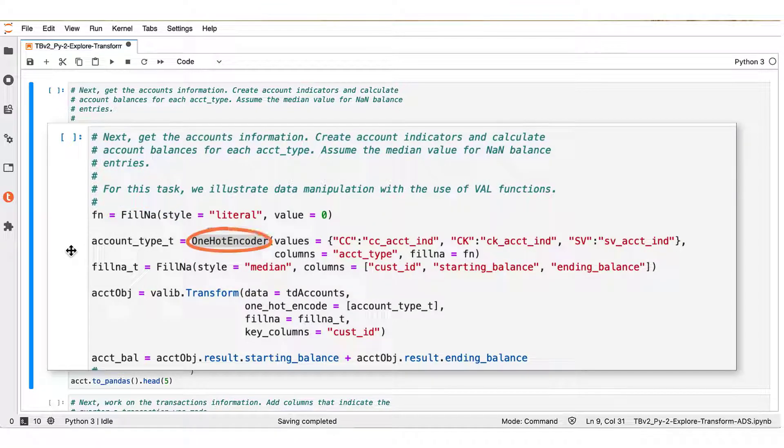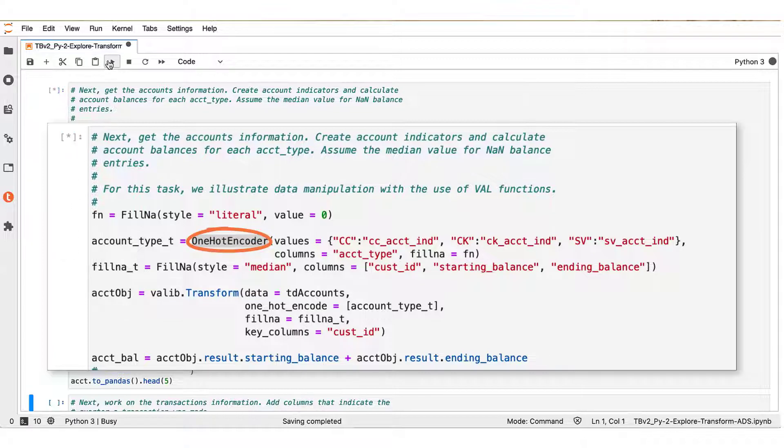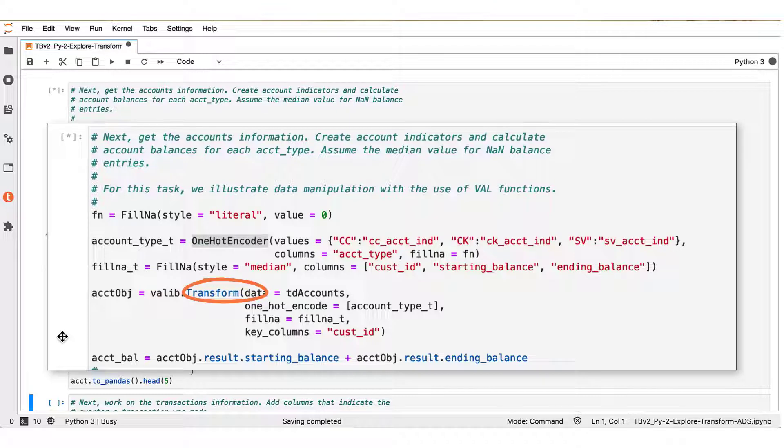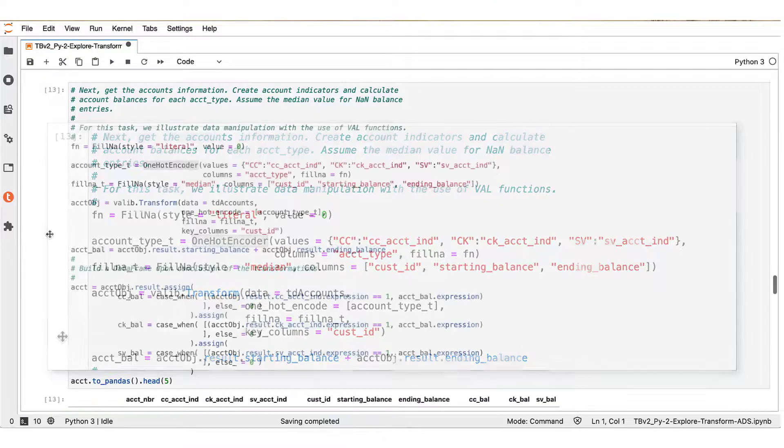The one hot encoder function creates indicator variables for the different types of accounts. Eventually, we use the transform function that applies those operations onto the TD_accounts data frame.